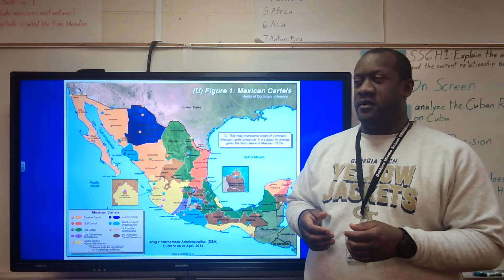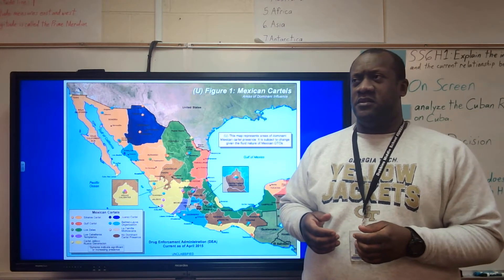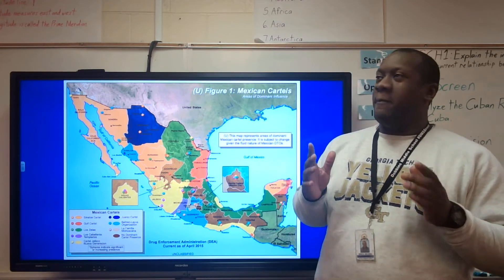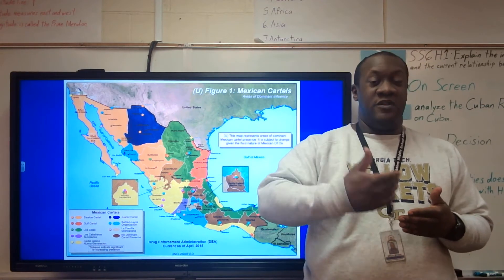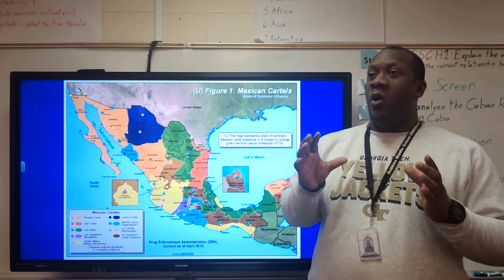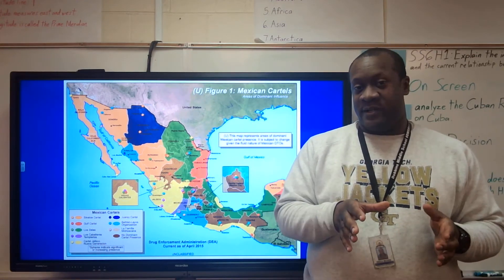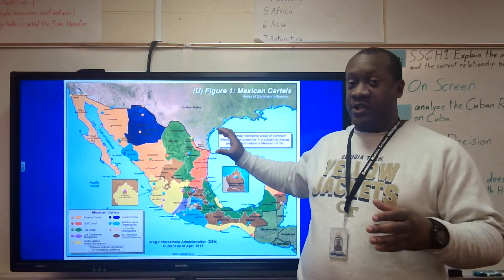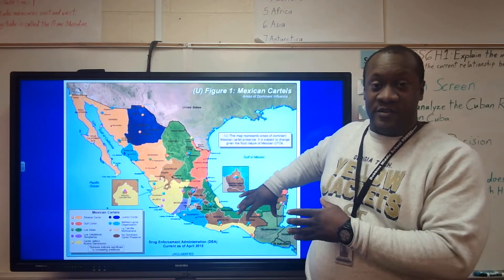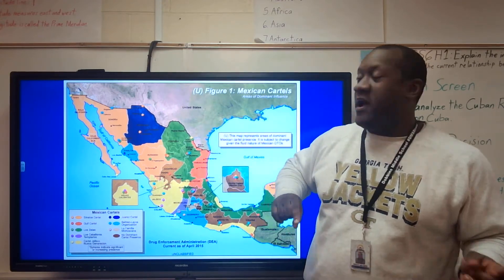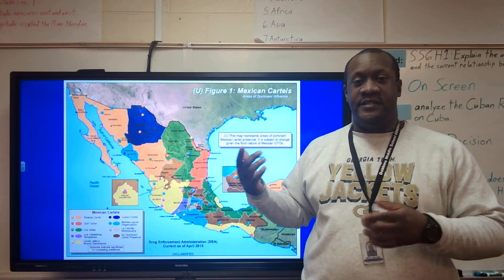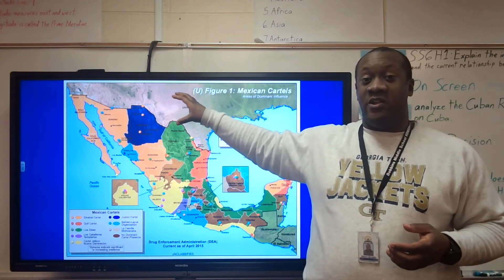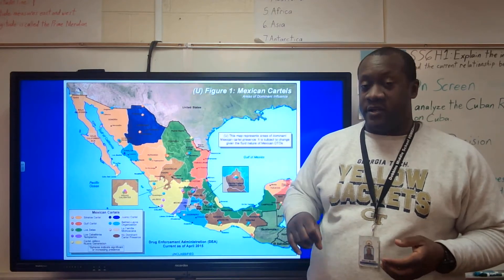Now, if you're thinking, wait a second, did you just say Mexican drug cartels? Why are we learning about that? Here's the key, and this is going to happen both today and also on Tuesday: we're looking at factors that have caused migration out of Central America and out of Mexico and into places like the United States and Canada. So the U.S. will be taking a look at the illegal immigration factor.